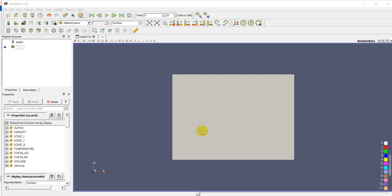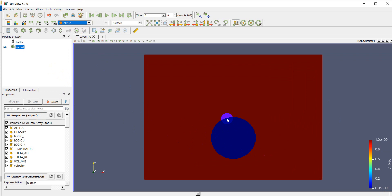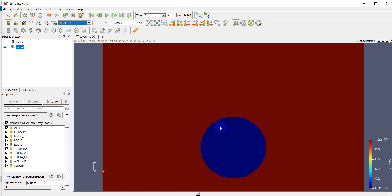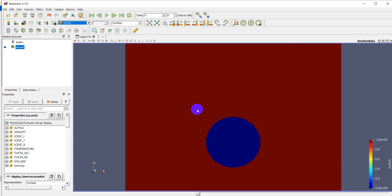Hello everyone, welcome back to my channel. Today I'm going to show you how to present the velocity field in 2D planar view. Even if you have a 3D model and you want to show the velocity for post-processing, this video is for you. For example, I have a simulation of two-phase flow — here is water and here is air — and I would like to present the velocity. You can use this method for any kind of solution with velocity.